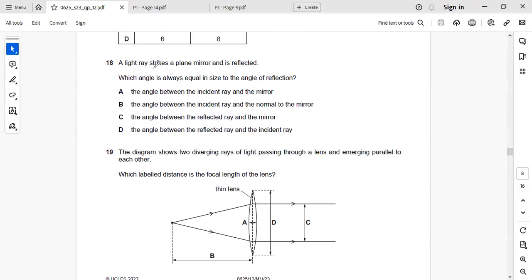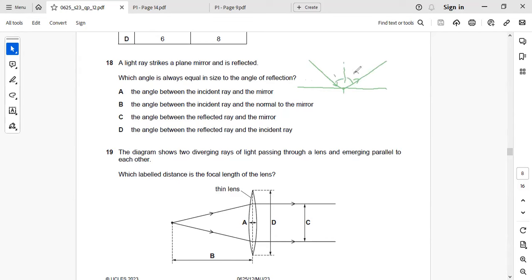Next: a light ray strikes a plane mirror and is reflected. Which angle is always equal in size to the angle of reflection? The angle of incidence always equals the angle of reflection. The angle of incidence is the angle between the incident ray and the normal. Right answer: B — the angle between the incident ray and the normal to the mirror.